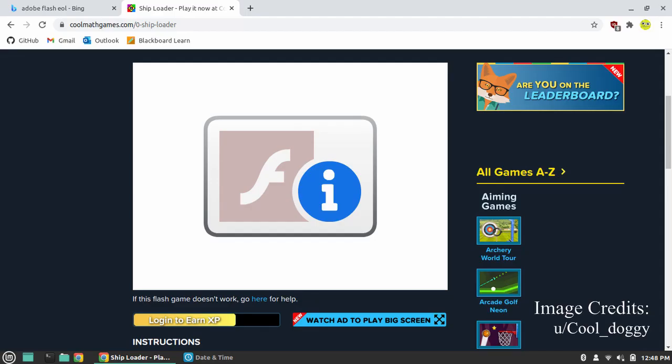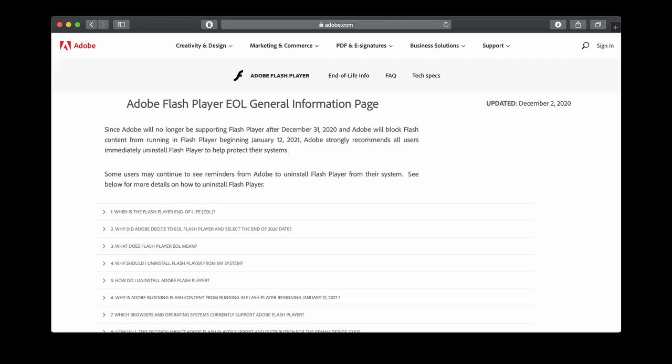Nicknamed the Flash Player Kill Switch, attempting to use Flash Player after January 12th will cause all embeds to be replaced with this rectangular button. When clicked on, this button takes the user to Adobe's end of life information page.